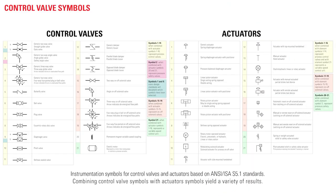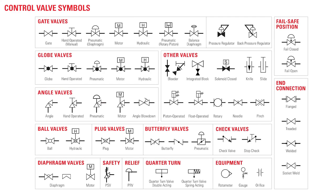P&ID symbols can sometimes change from company to company. This is especially true with control valve symbols. This chart of common control valve symbols can be downloaded for reference, but always consult the P&ID legend if available.